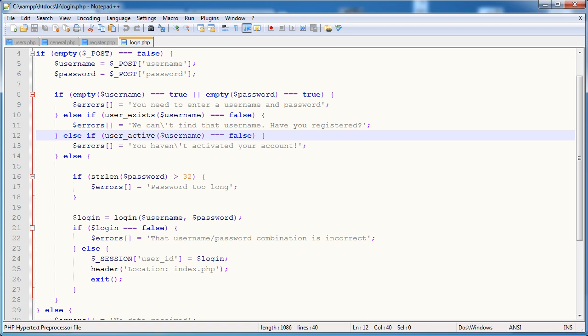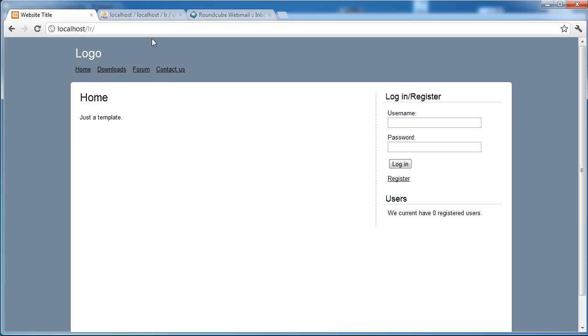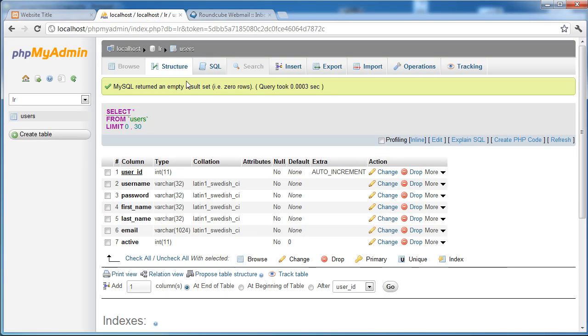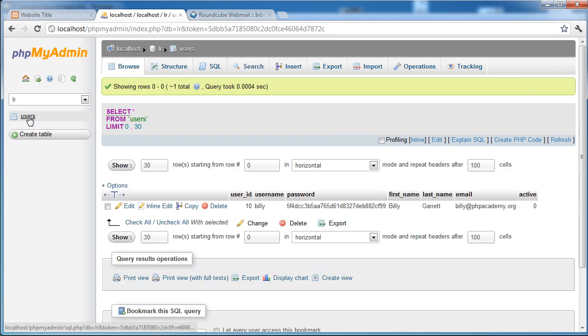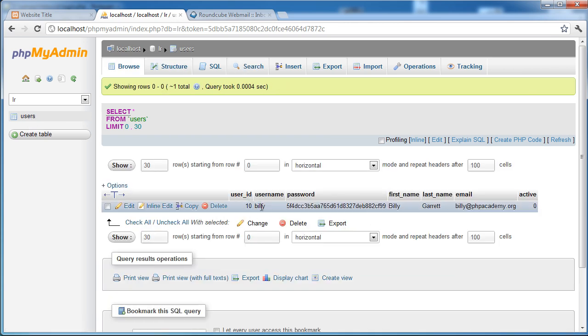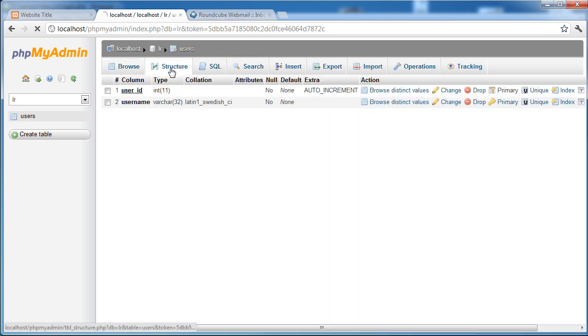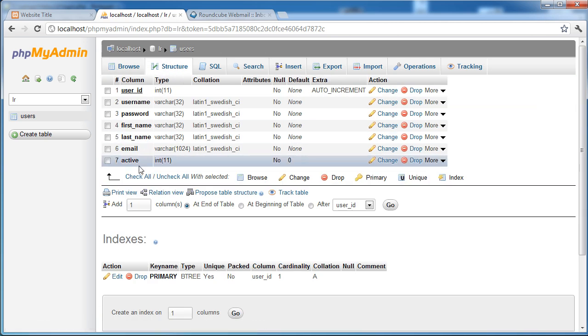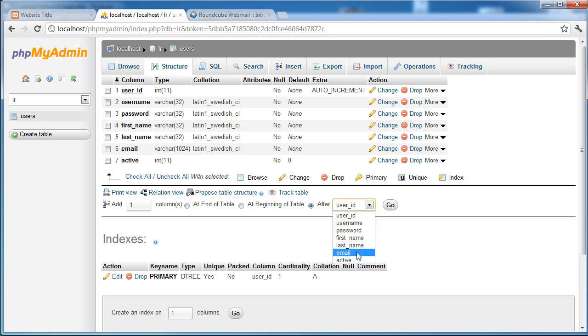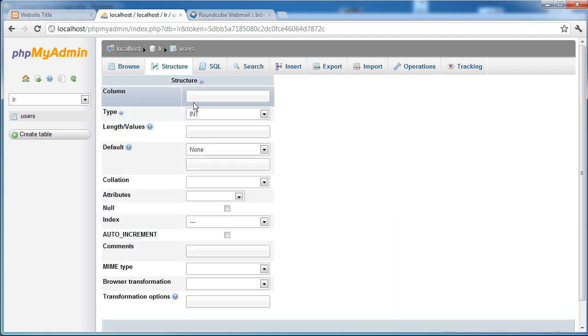Okay, so the first thing I'm going to do is create a new field in my database. If I click on Users, you can see this username Billy that I registered a moment ago. I'm going to click on the Structure tab and this is going to allow me to add a new column. So I'm going to add it after email. Click Go.